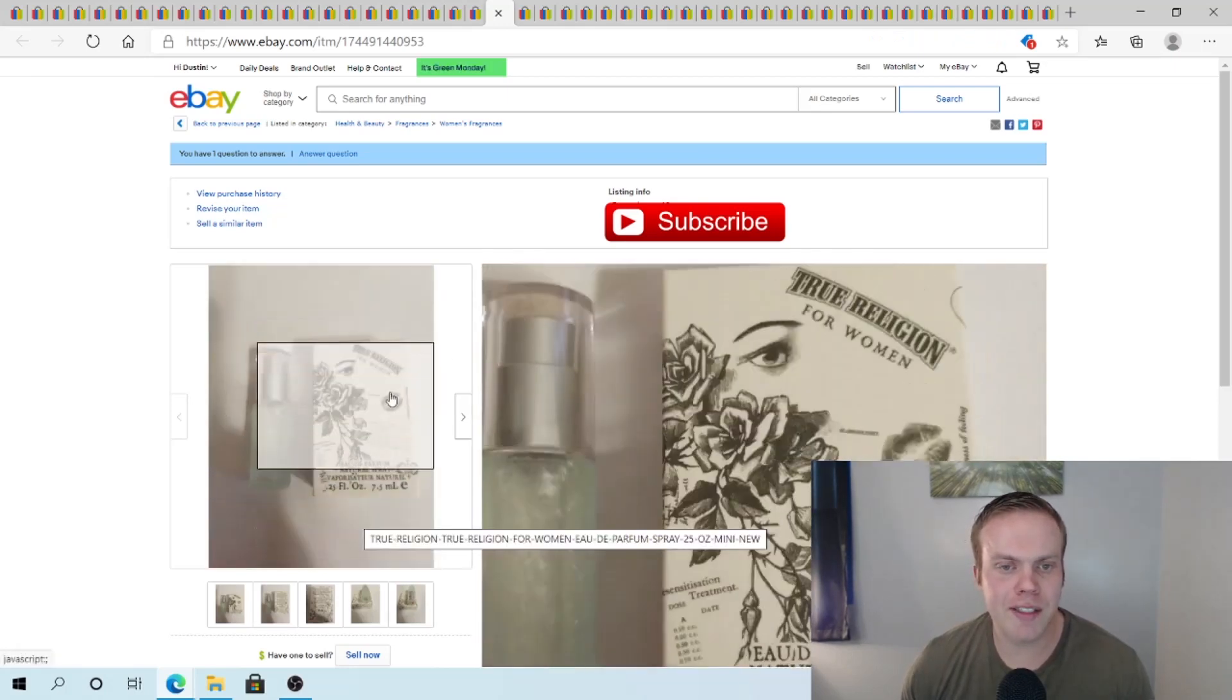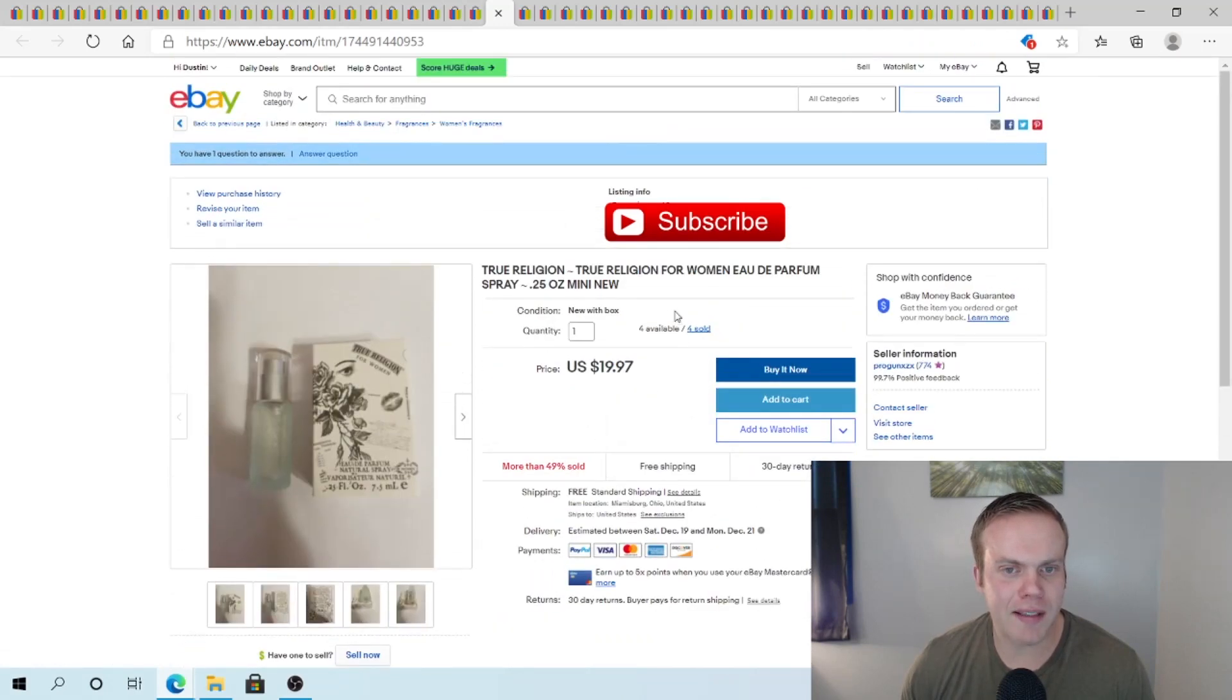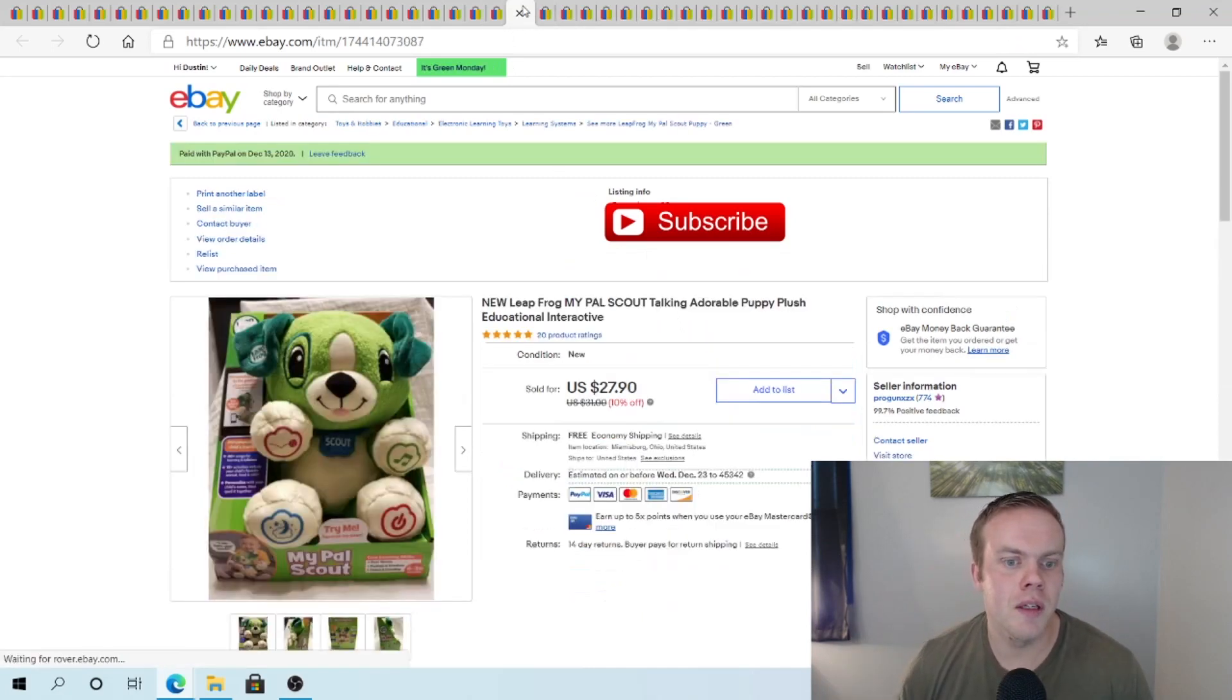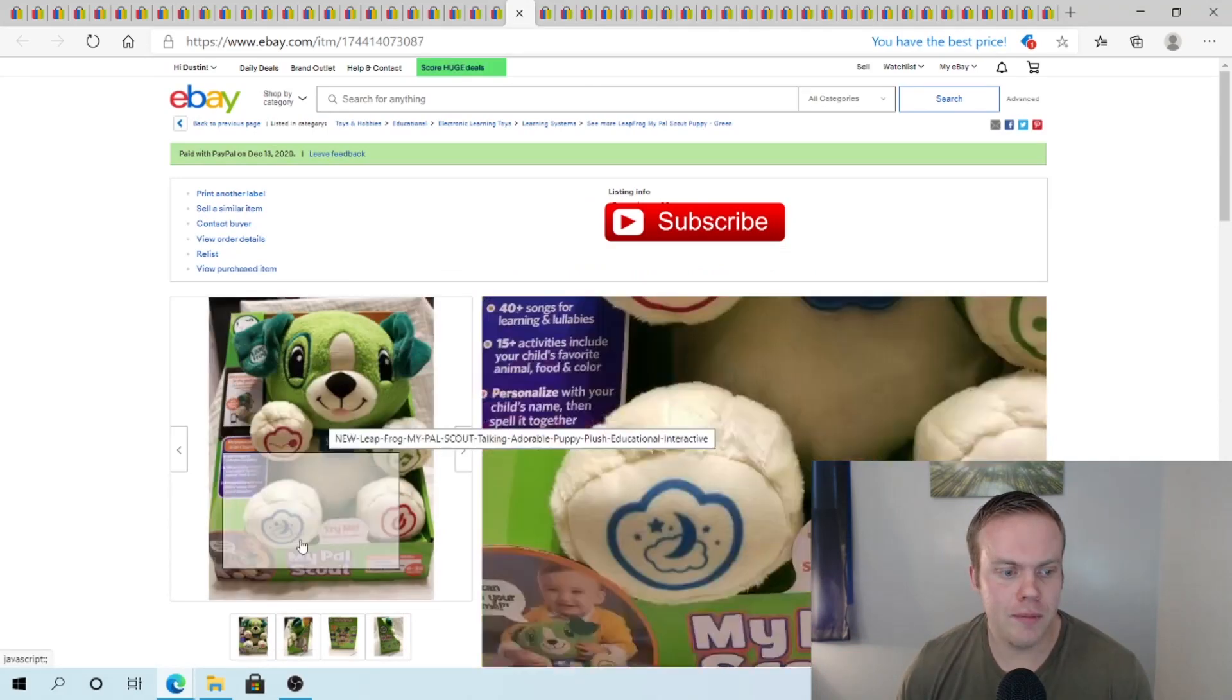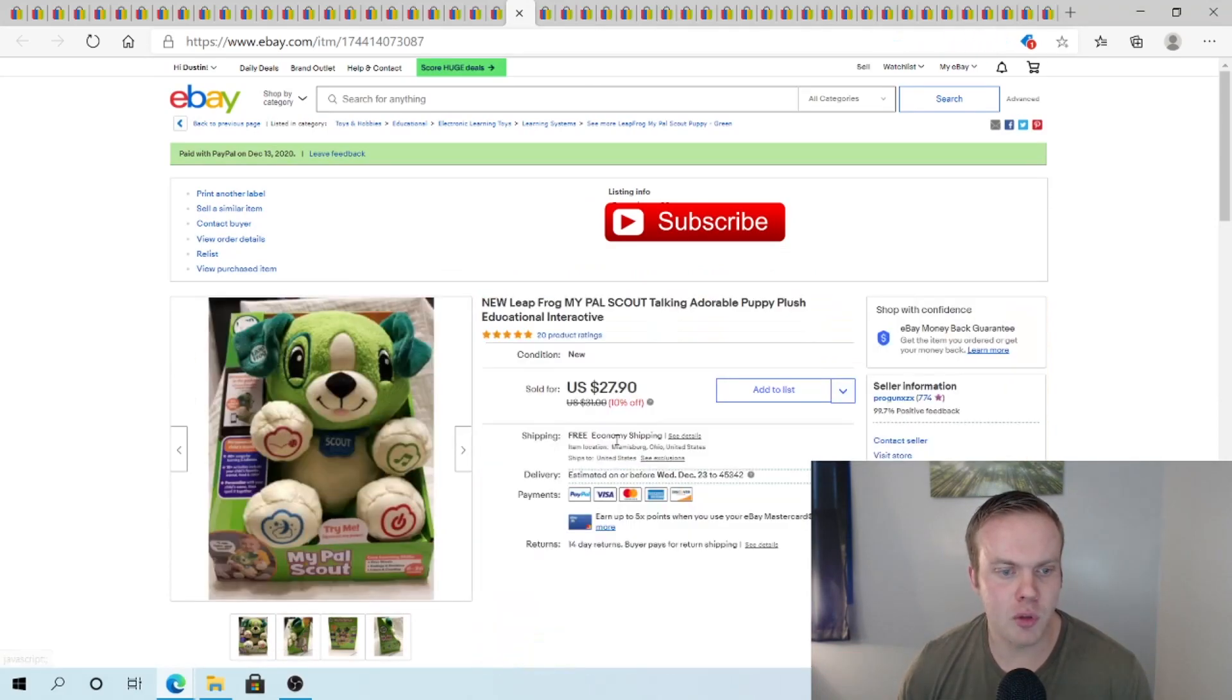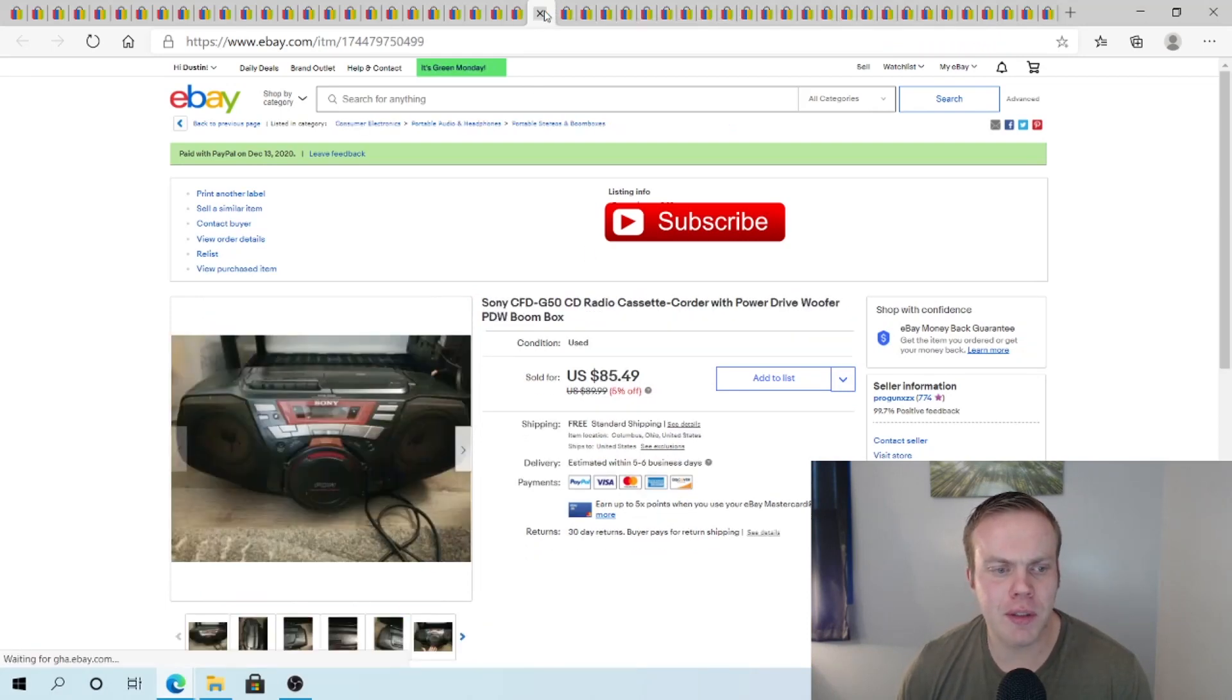True religion for women. I sold a one pack of this. And a three pack of this recently. So I don't know which one that is. But those I have $1.50 a piece into. I sold this MyPowScout. $27.90. This was a thrift store pickup. I can't remember. I probably have $4 to $5 into it.